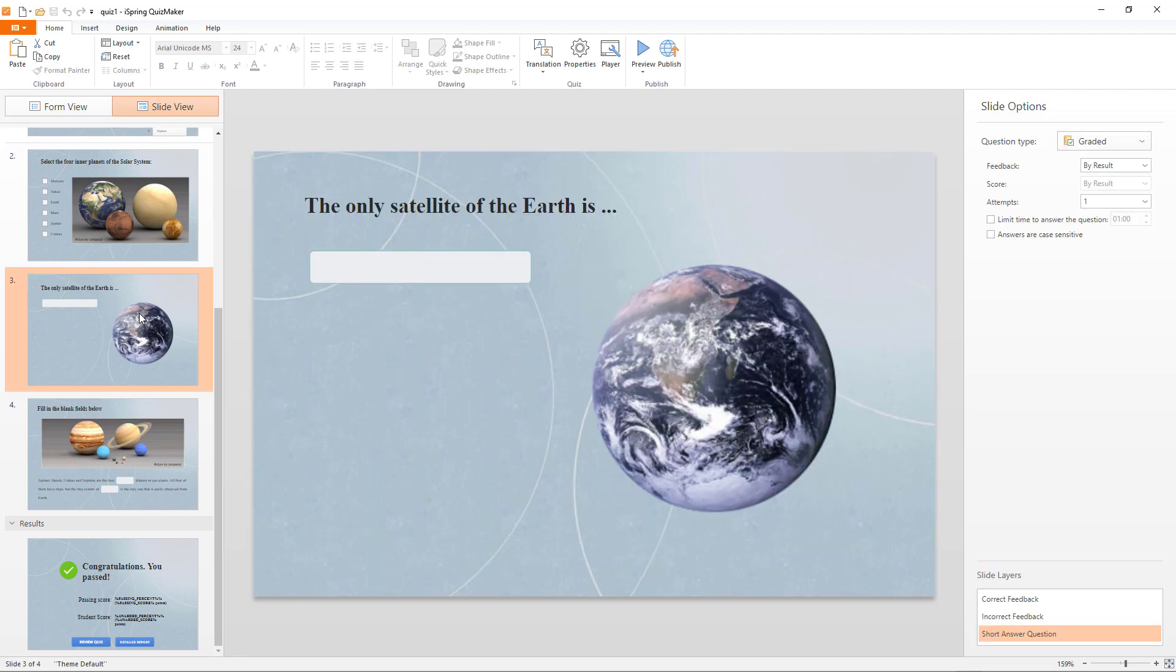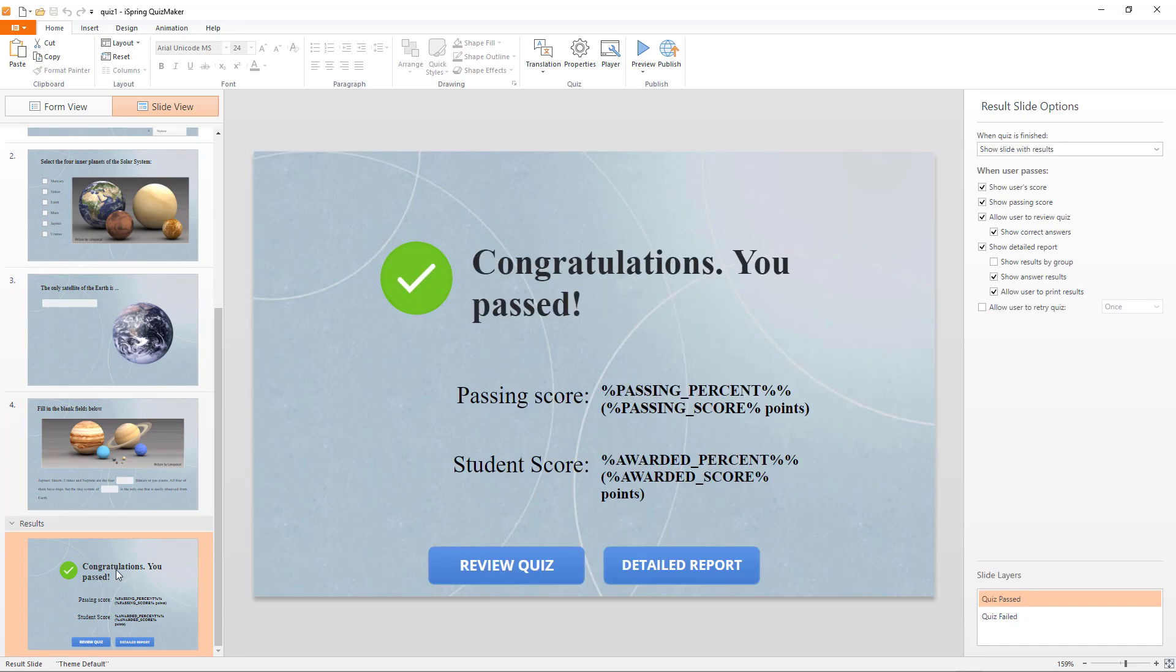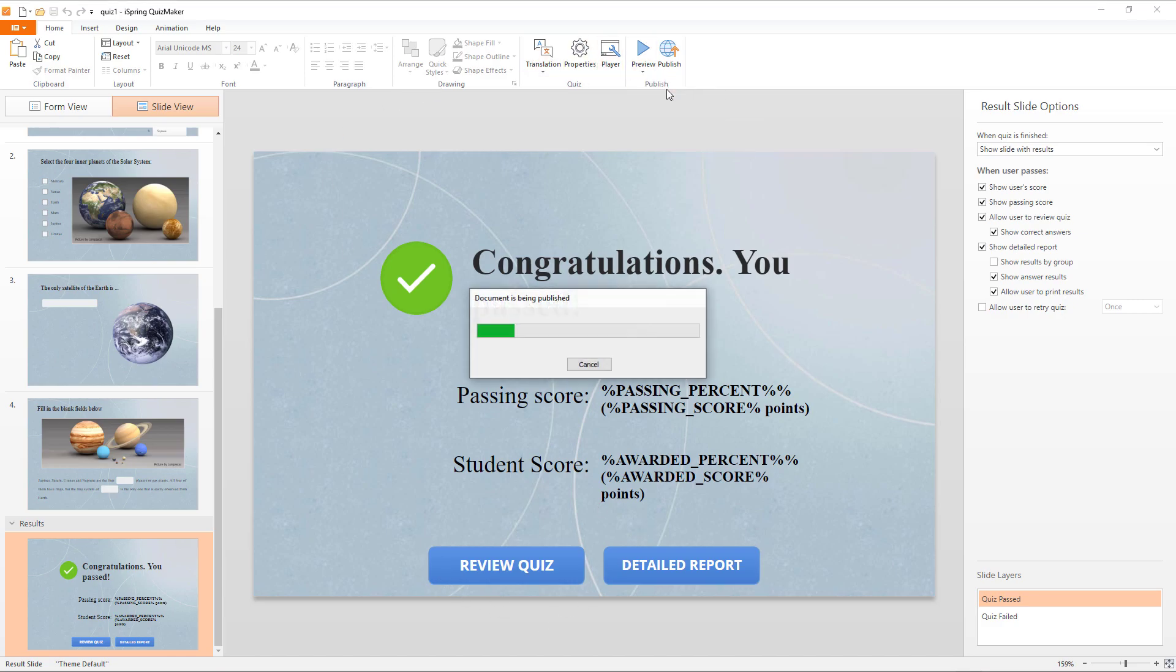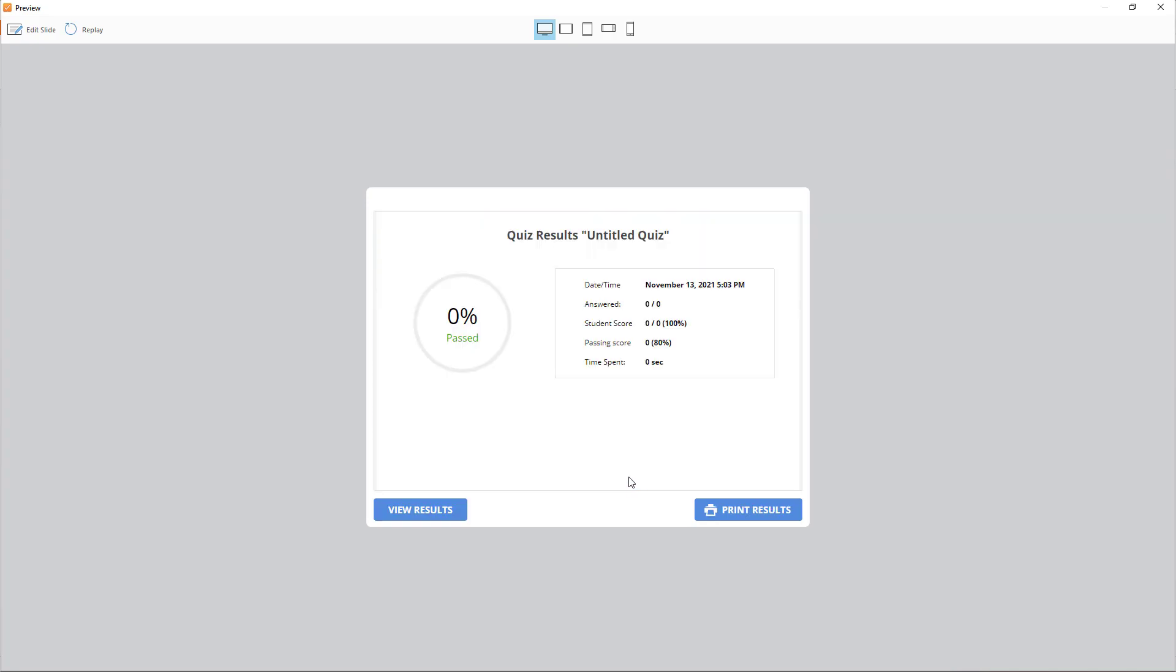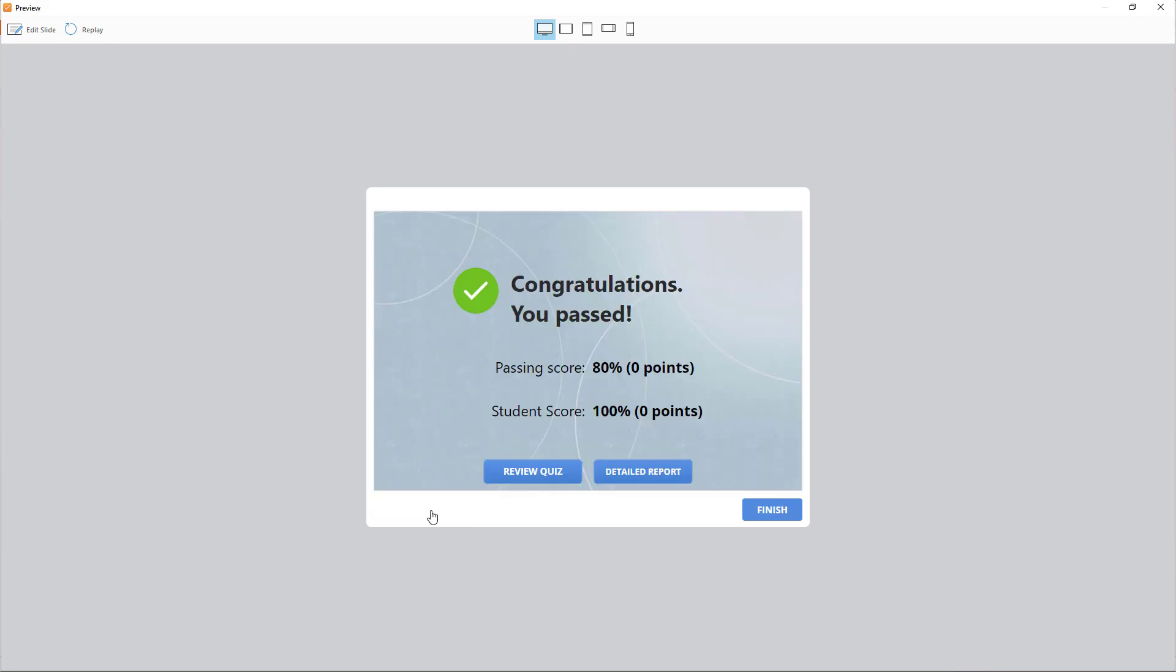Another interesting feature we can create is the results page. Let's preview this. So, as you can see, you can review the quiz or even see a detailed report. So, it's very easy for your students to analyze everything they've gotten right and wrong in the quiz.